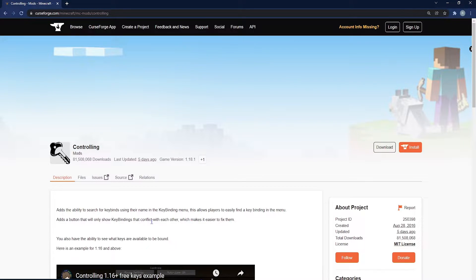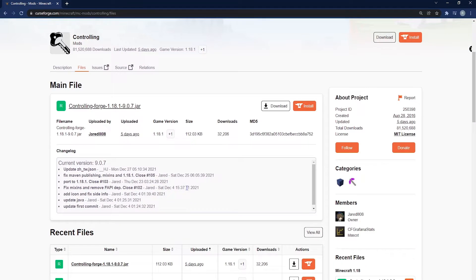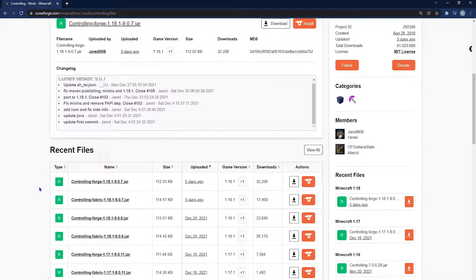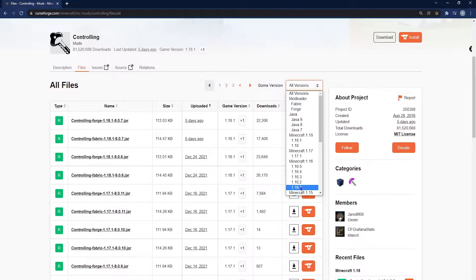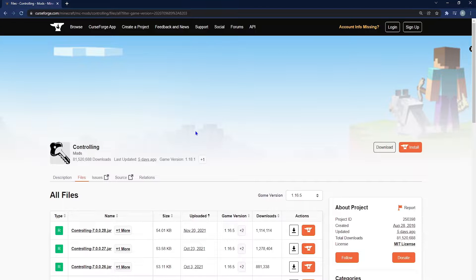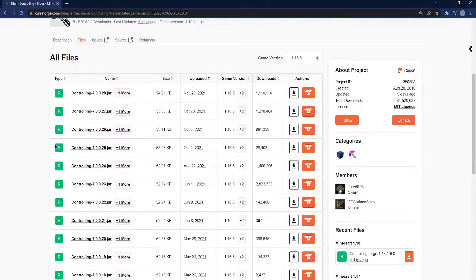Once you're at this page, scroll down to where you see the Files tab next to Description and select that. On the new page that loads, scroll down to where you see Recent Files. On the right-hand side, select View All. From here, you'll be able to select whatever game version you want. Since I have the 1.16.5 version of Forge, that's the version I'll select. You can then download the latest version with the download button under Actions.